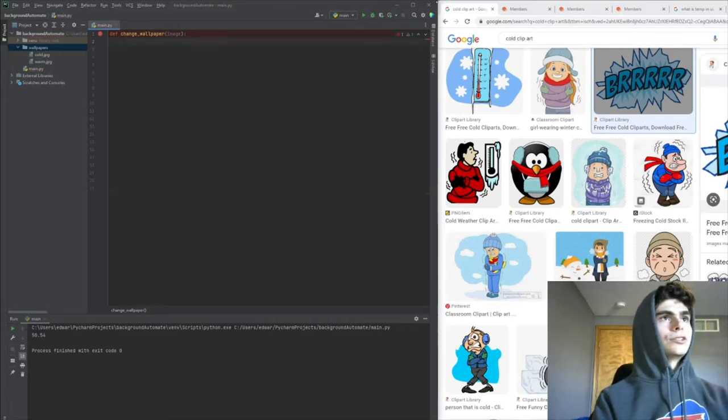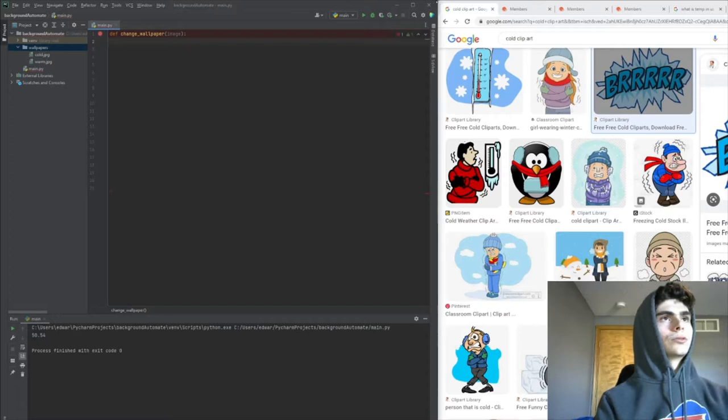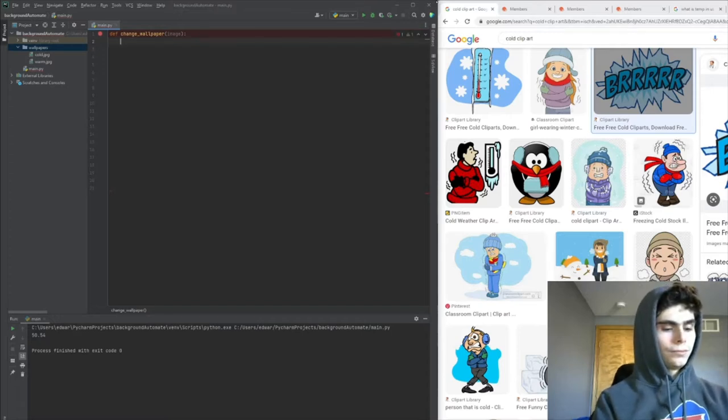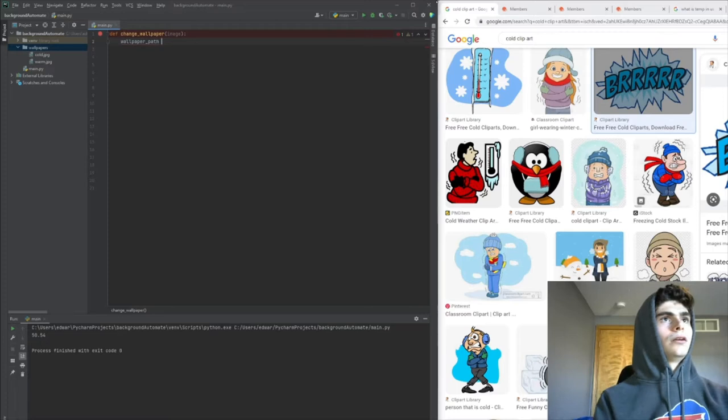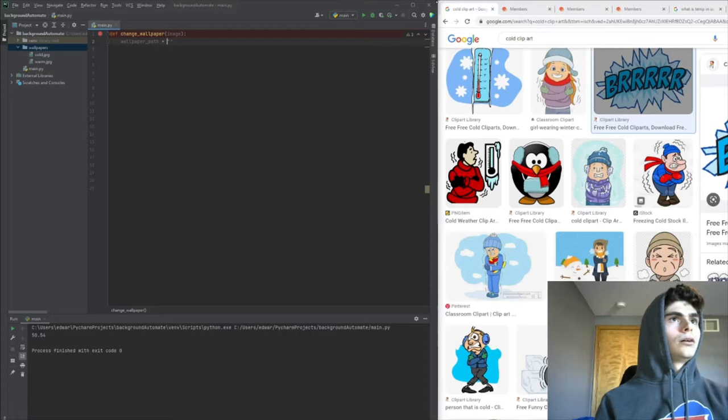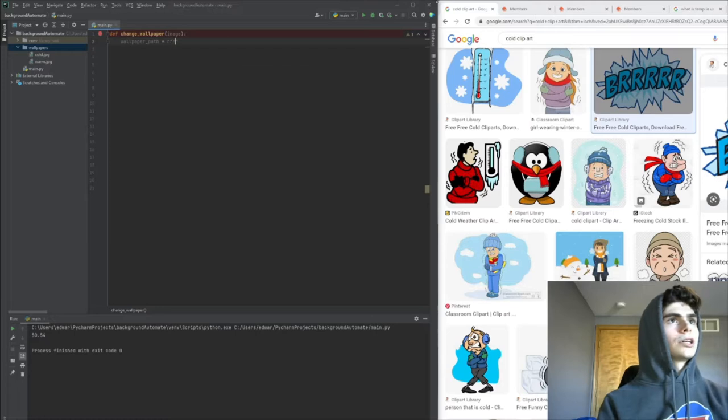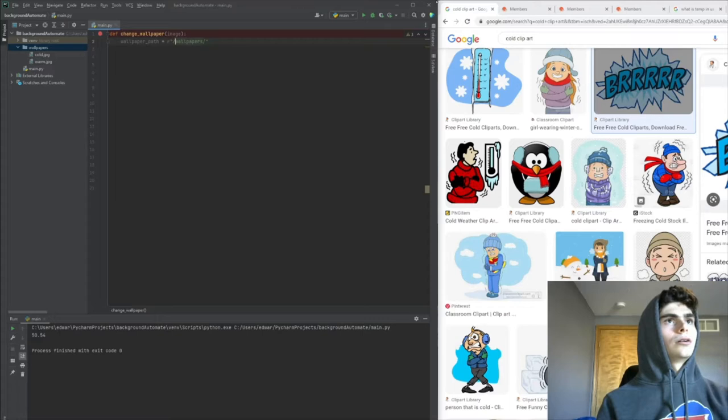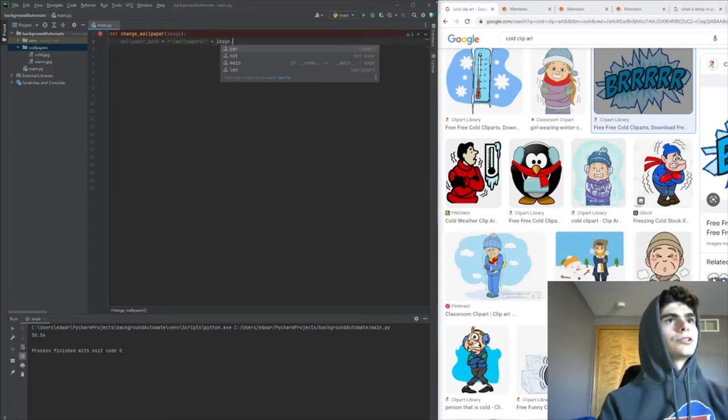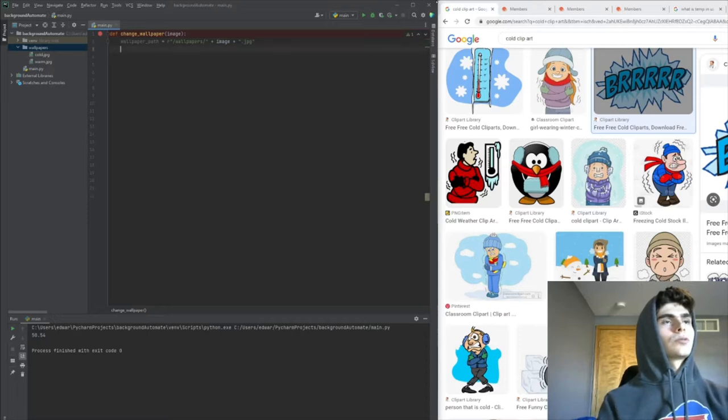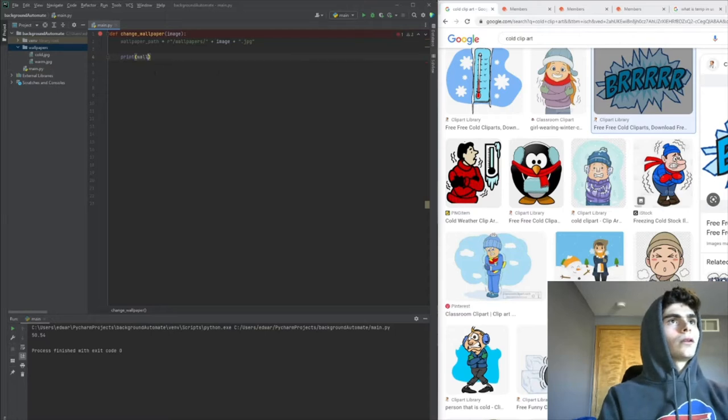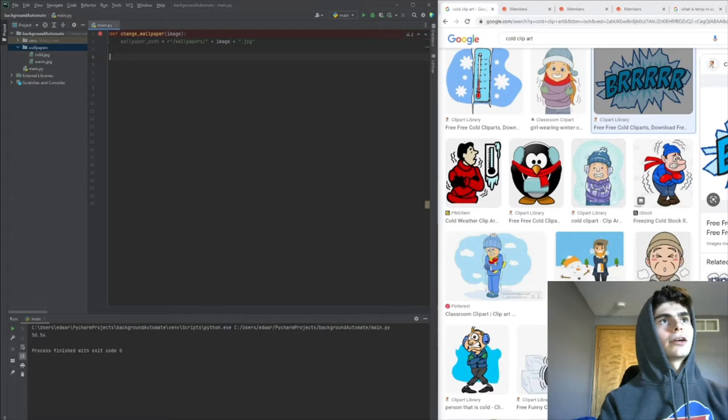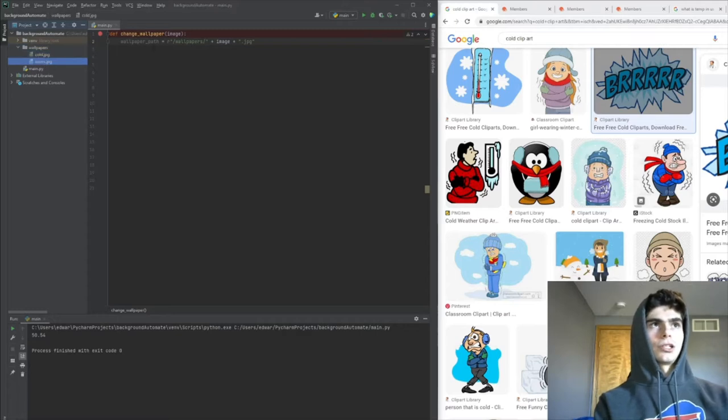We need to get the path, so we'll create a variable called wallpaper_path. I'm pretty sure if I just do /wallpapers/ plus image plus .jpg this will work. We'll see later, but I'm pretty sure that will work for getting our path to the wallpapers folder and getting the images.